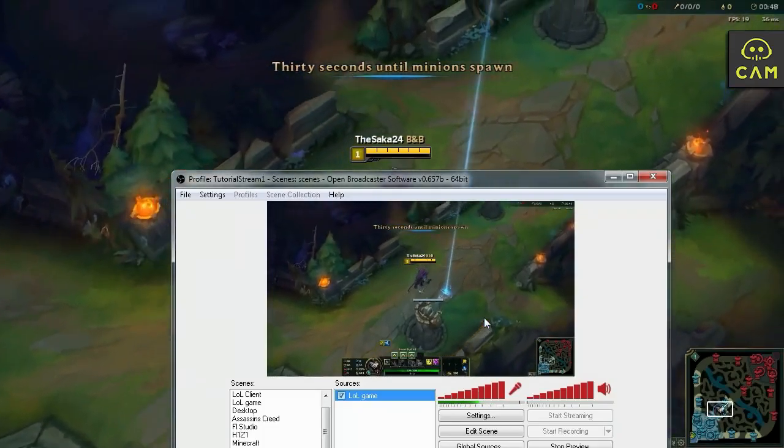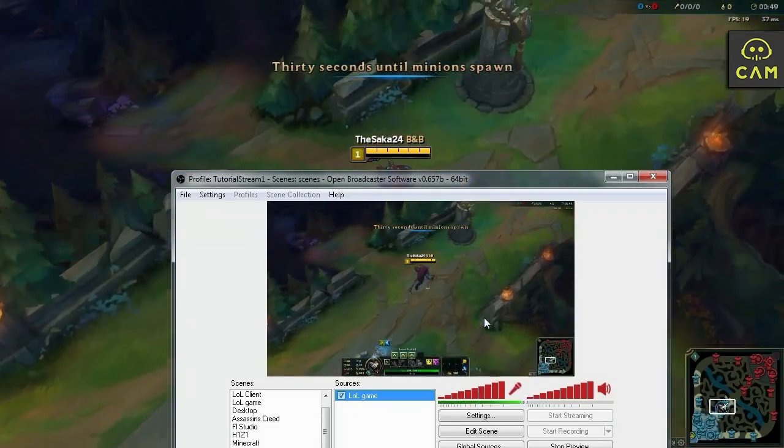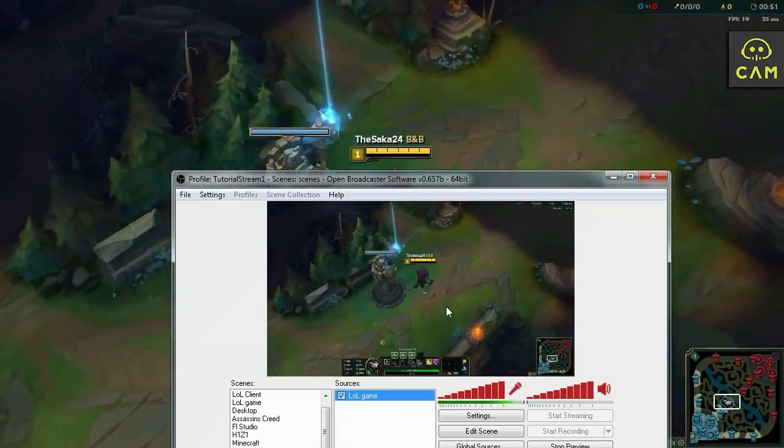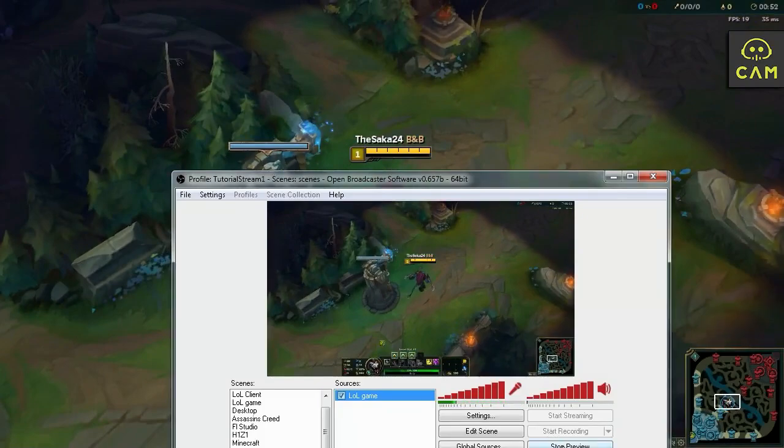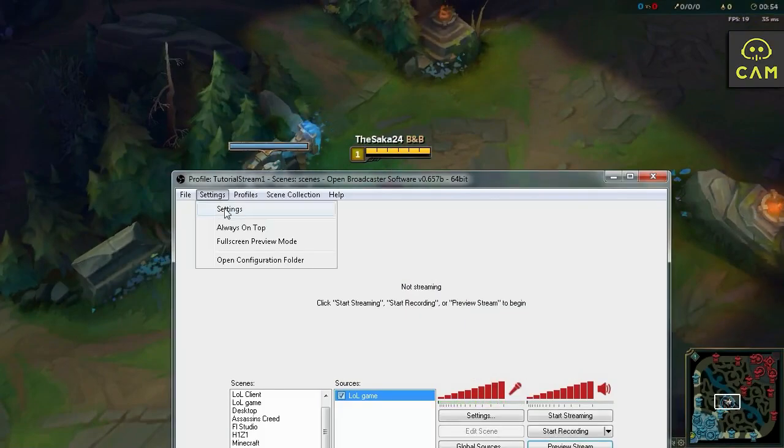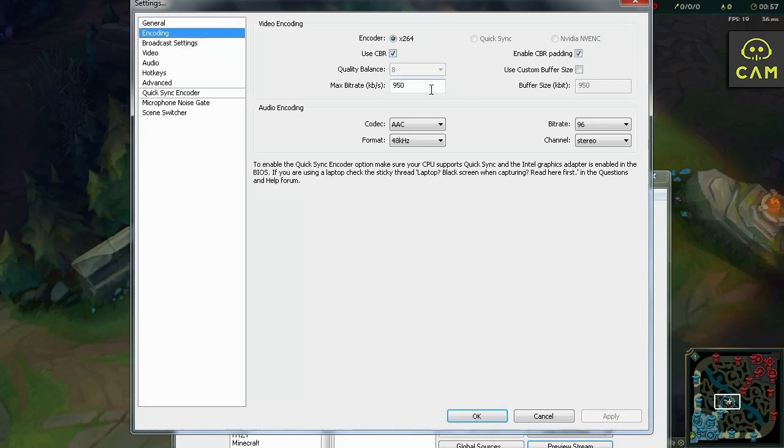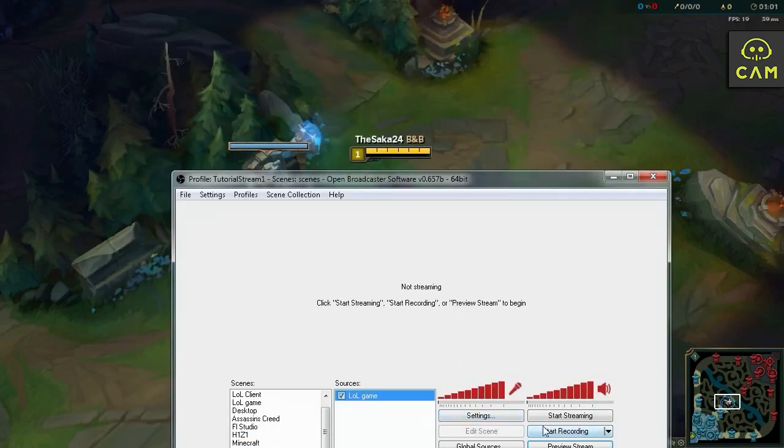Let's start our stream. But since this is online game, League of Legends, as I said, we gotta go back to broadcast settings. I'm sorry. Encoding. And we gotta take away 300. So. Hit okay. And now let's hit the stream button.